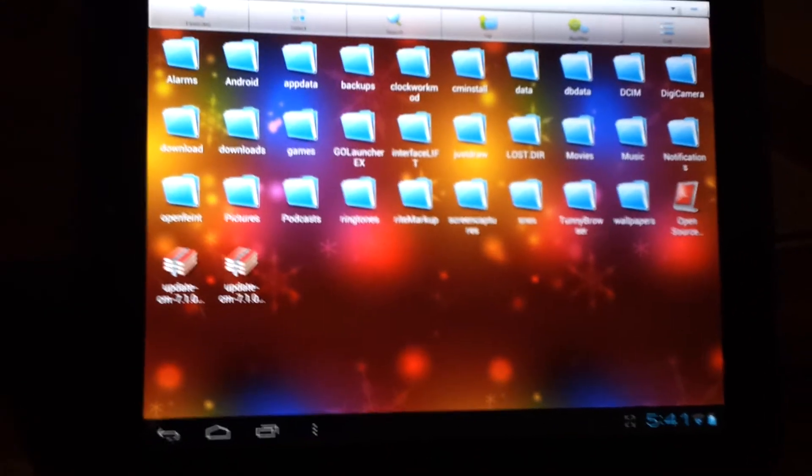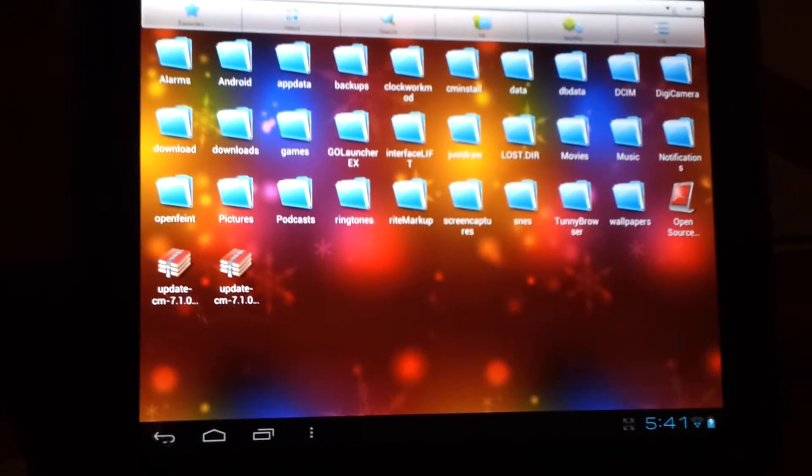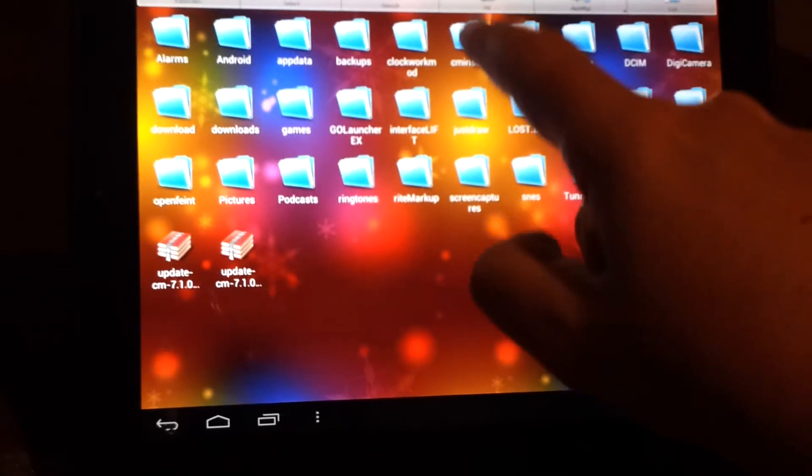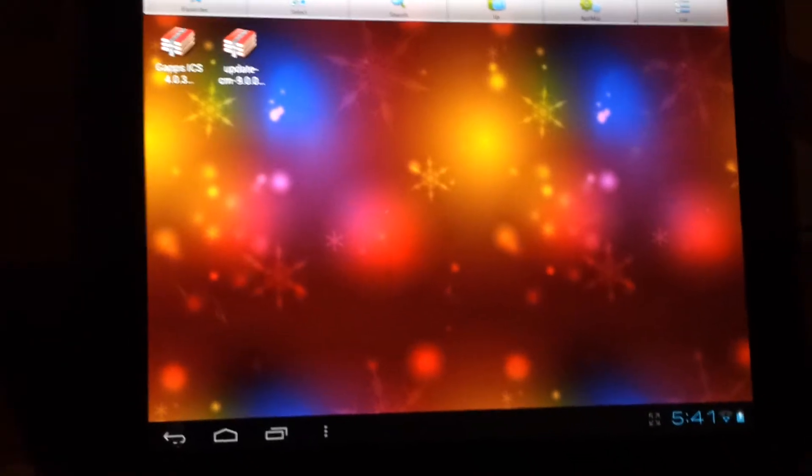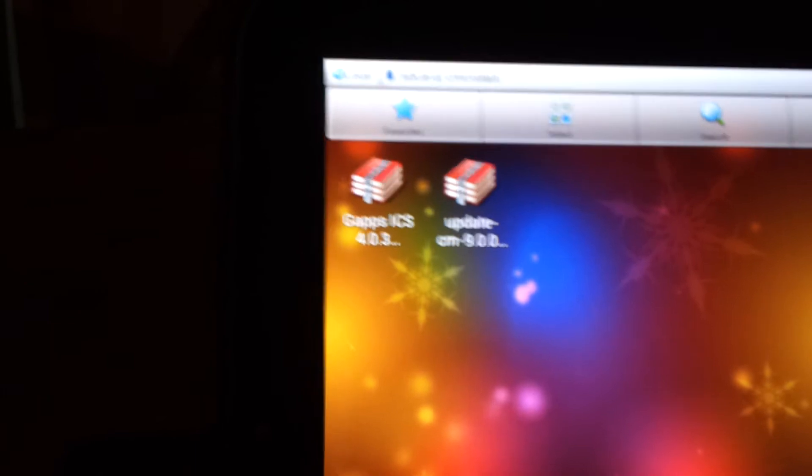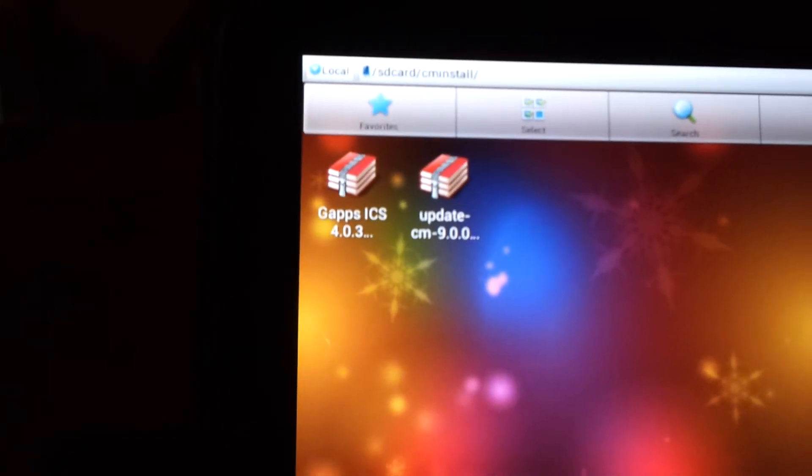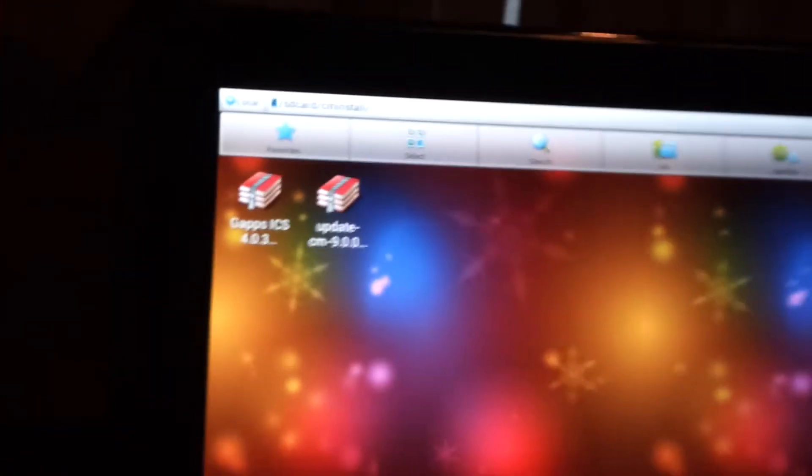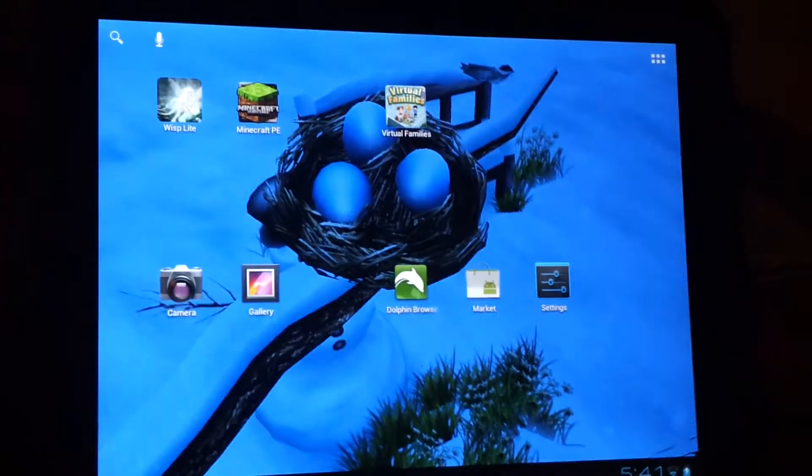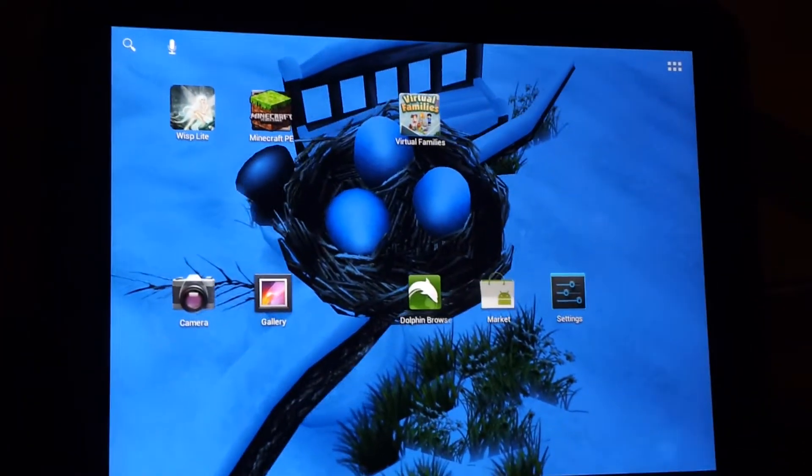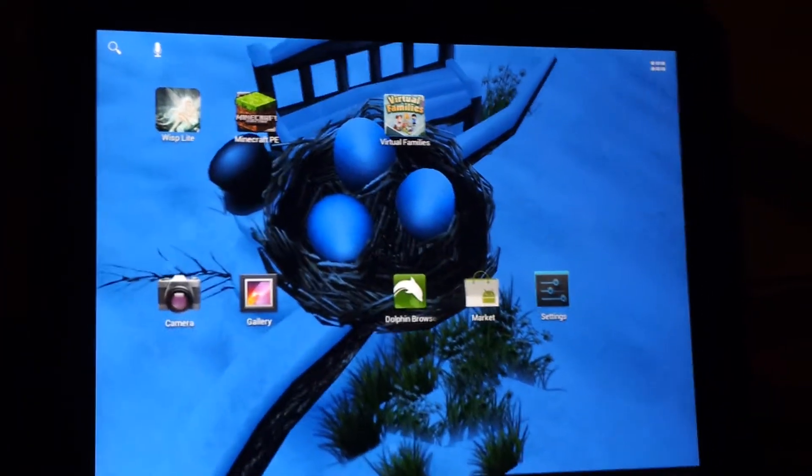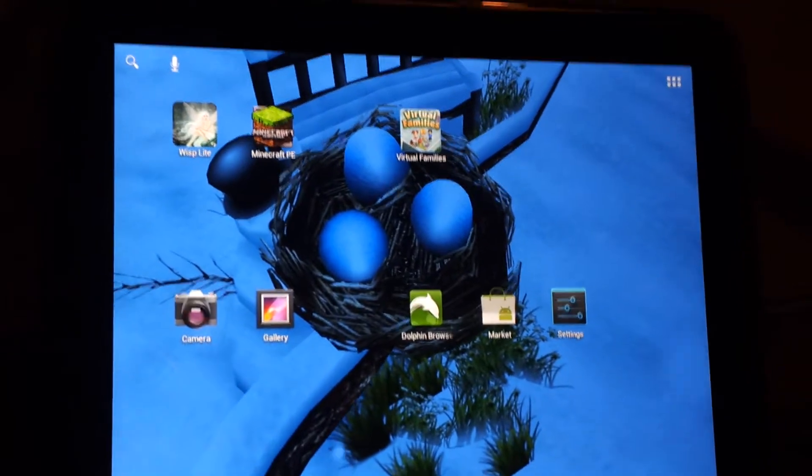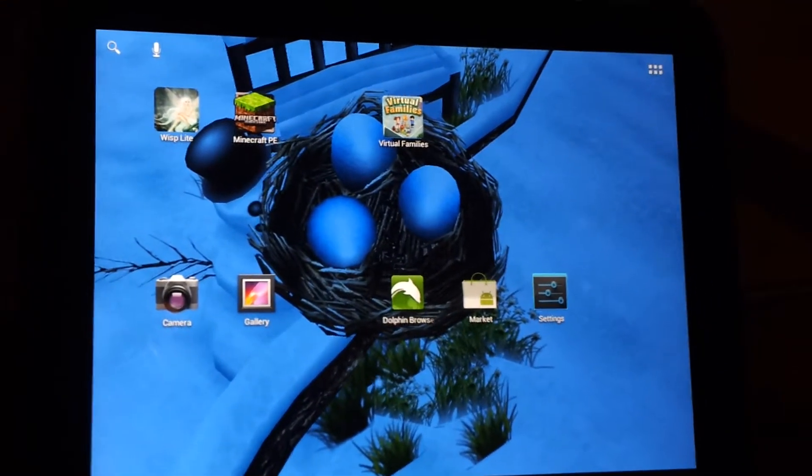I've put the downloaded file alpha 0.5 into the CM install folder, which you can see there. I have Google Apps for Ice Cream Sandwich and the update, and I'll show you briefly how to perform the update. The file was just downloaded from Roots Wiki, so that's where you get it from.